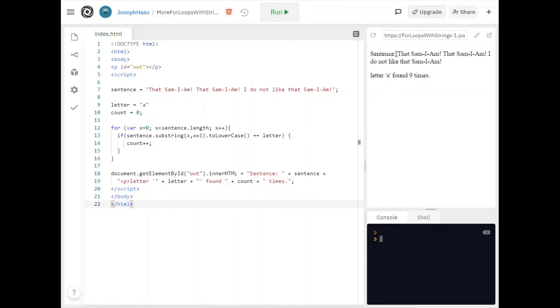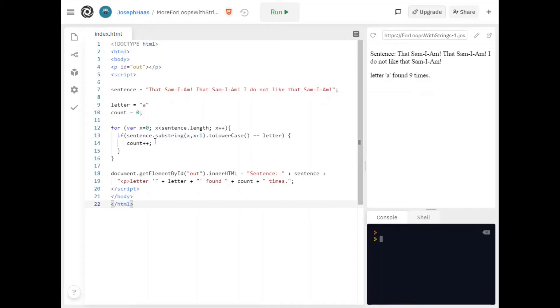And you can see the sentences that same I am that same I am I do not like that same I am and letter a is in fact found nine times. So lower casing it yeah that in fact worked.